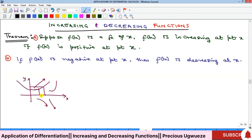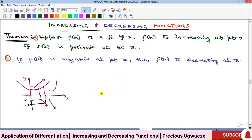For instance, tracing from one point to another on the y-axis — if the y value is maybe minus one, and you increase your x value and trace it to the graph, you see that it is also reducing. Even as your x value is increasing, your y value is reducing, maybe to minus two. Such a function is called a decreasing function.